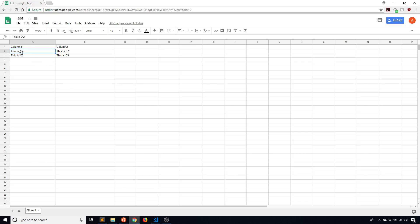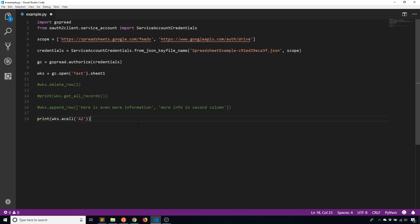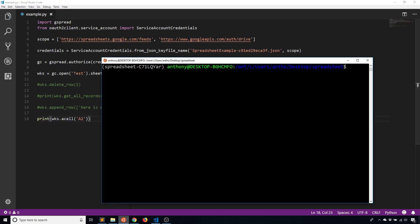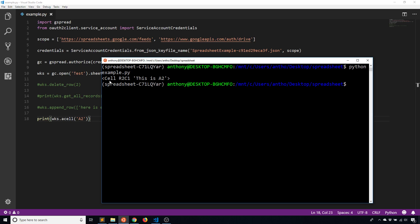So if I save that and run it, print example dot py, I get this cell object and we see here that it says this is A2.